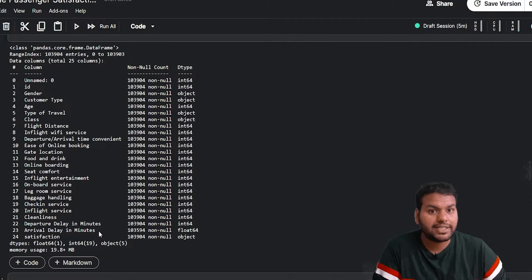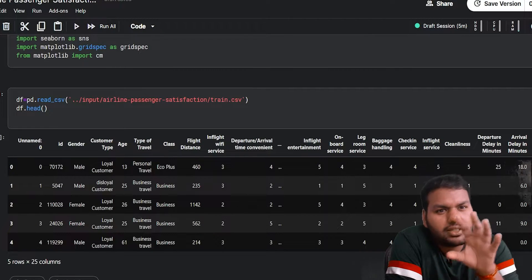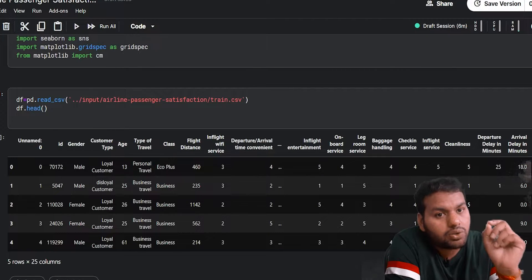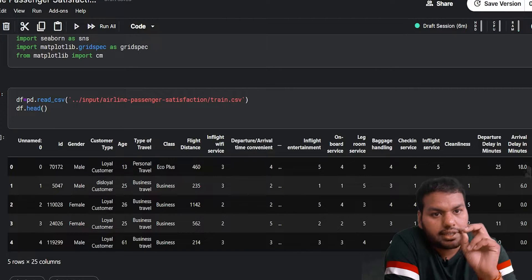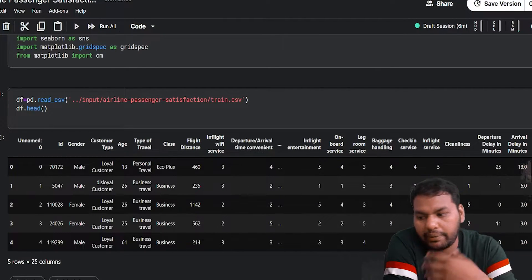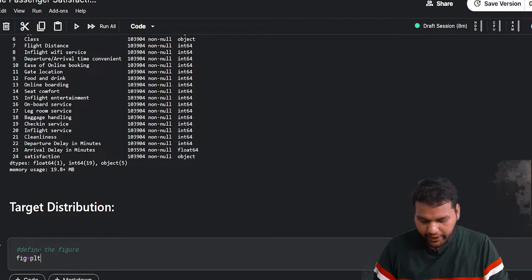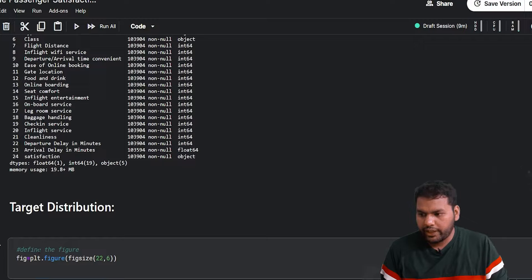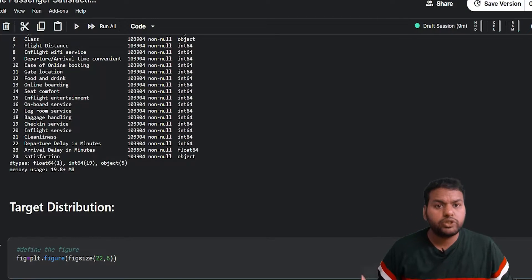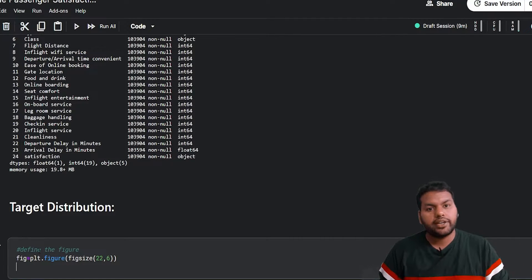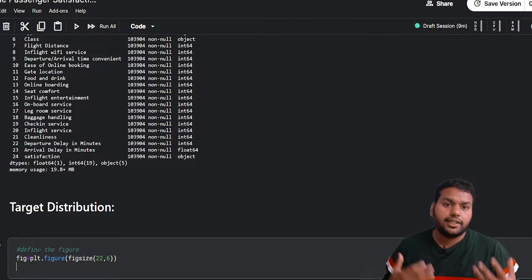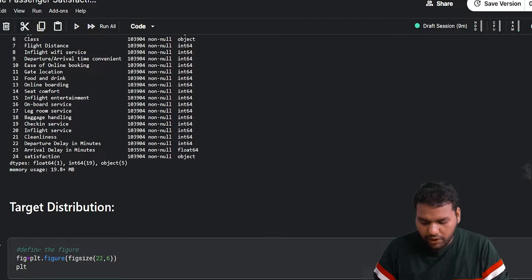Since this is a supervised machine learning problem, my interest is in how my target looks — what I'm going to predict. We are going to plot two types of plots: one is a bar plot and one is a pie chart. First, let's define the figure: fig equals plt.figure, and I give it a figure size. Once we define the figure size, we also need a title for the visualization.